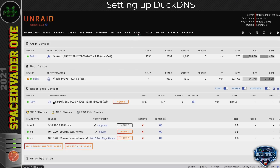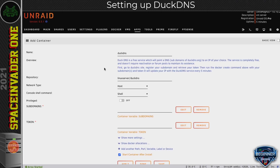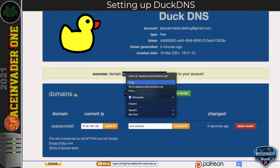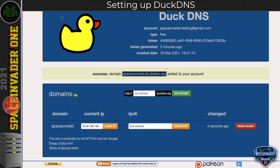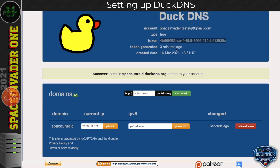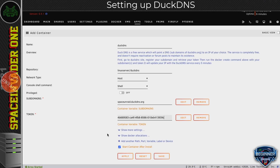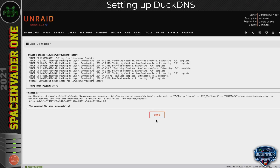Let's go back to the Unraid server, head to the Apps tab, search for DuckDNS, and click the button to download it. The template is really simple. First, put in the subdomain we just created — I'll copy and paste it from DuckDNS. Then go back to DuckDNS, copy the token, and paste it into the Docker template. This software will always check our IP address and update it. Scroll down, leave 'container start after install' checked, and click Apply. It's a small container so it won't take long to pull down.